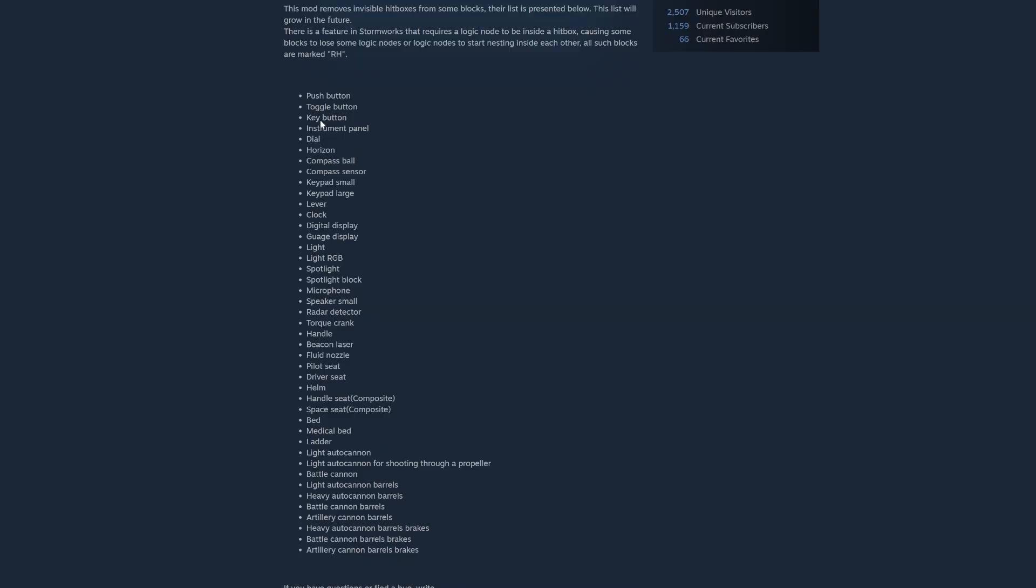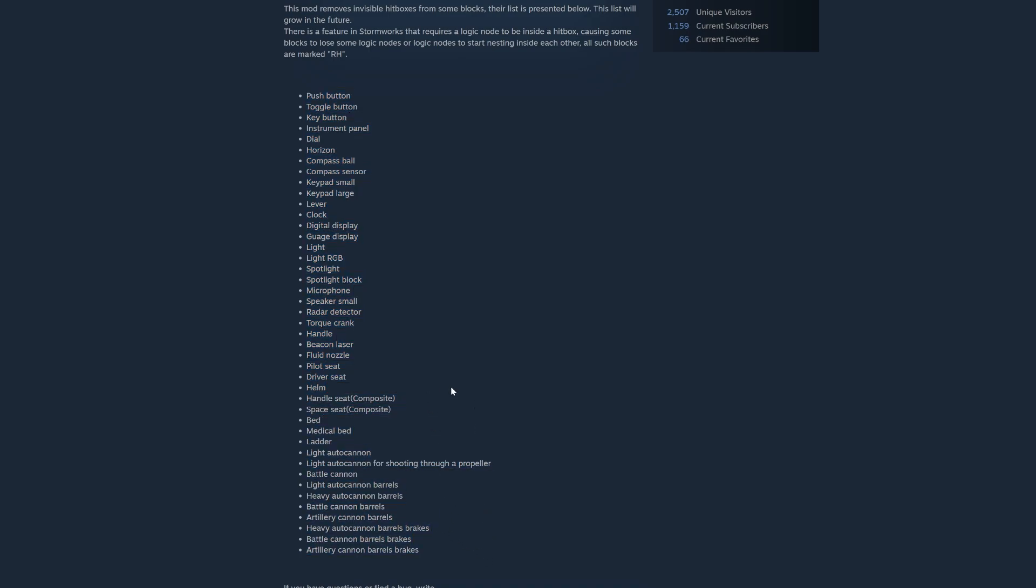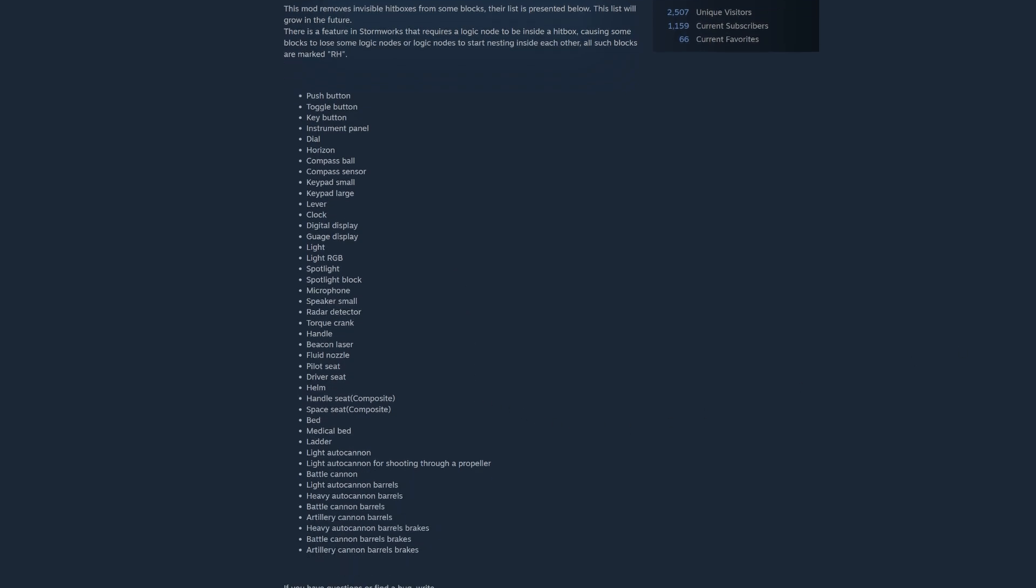So what this mod does is change a lot of hitboxes, or in fact, all of these items listed here. And I'm not going to show you all these items, but I am going to show you an example of what it does and why you probably want this mod. Let's jump into the editor.